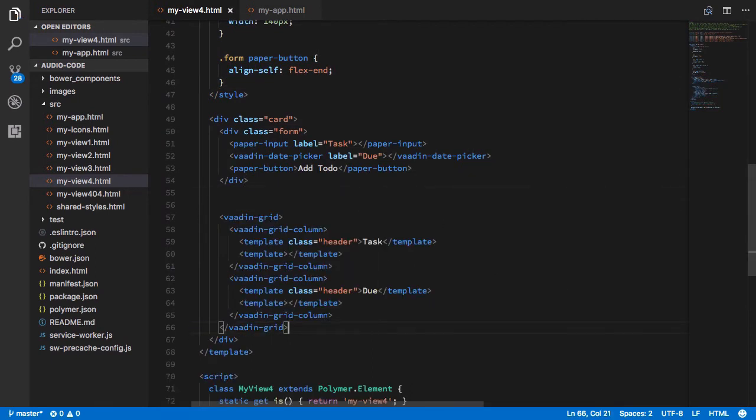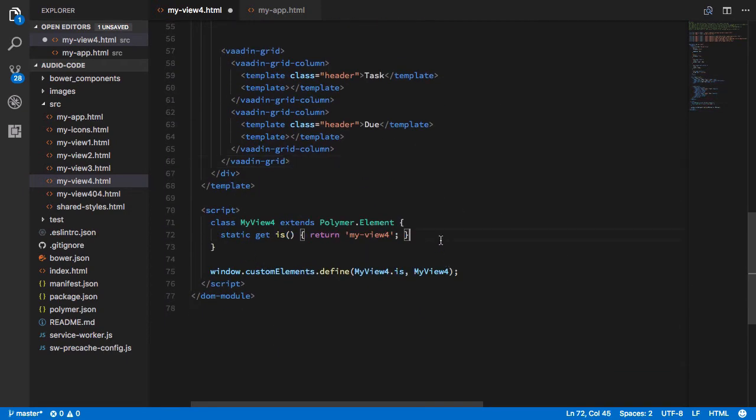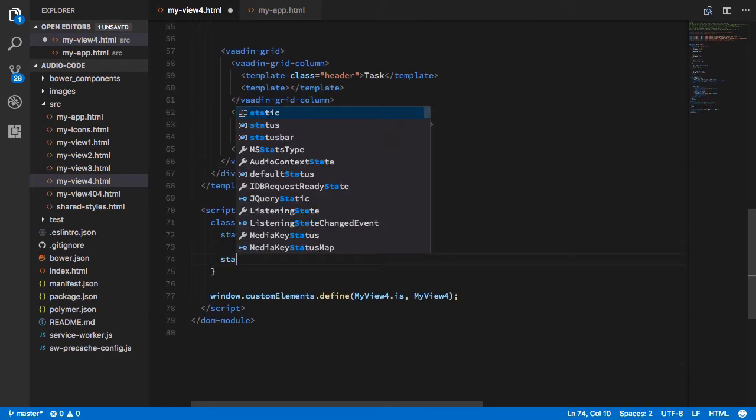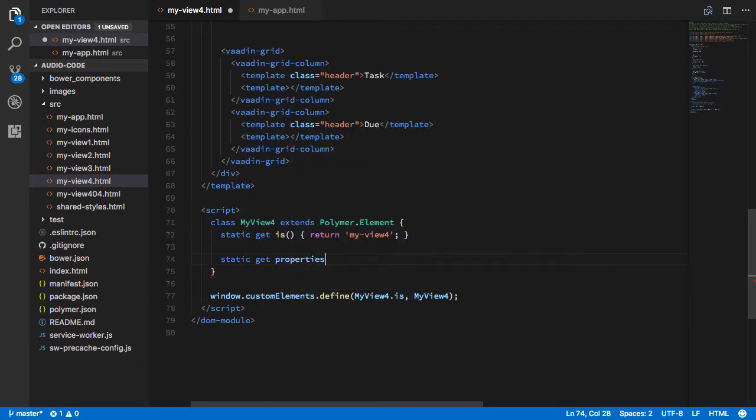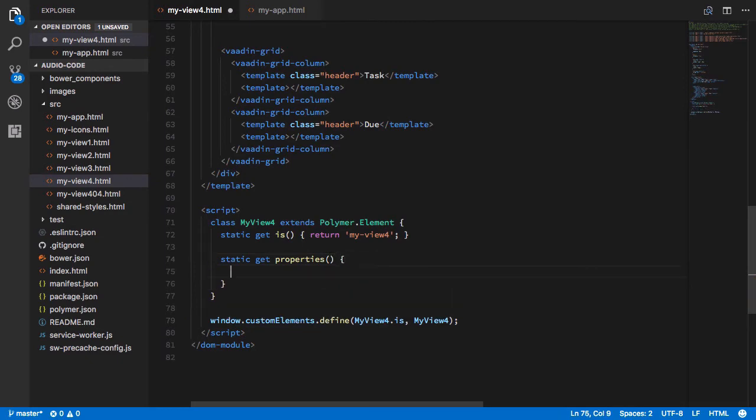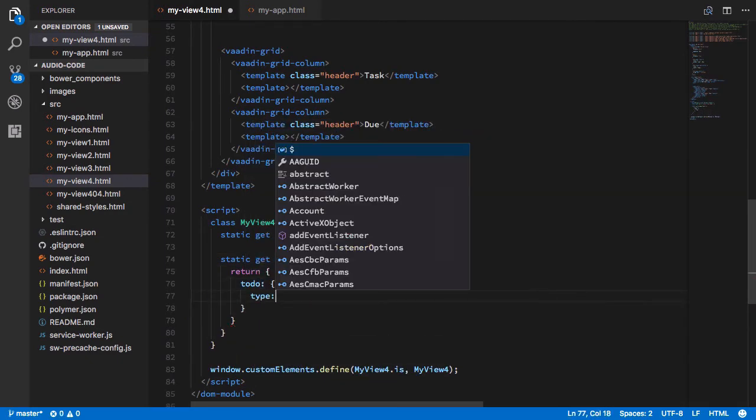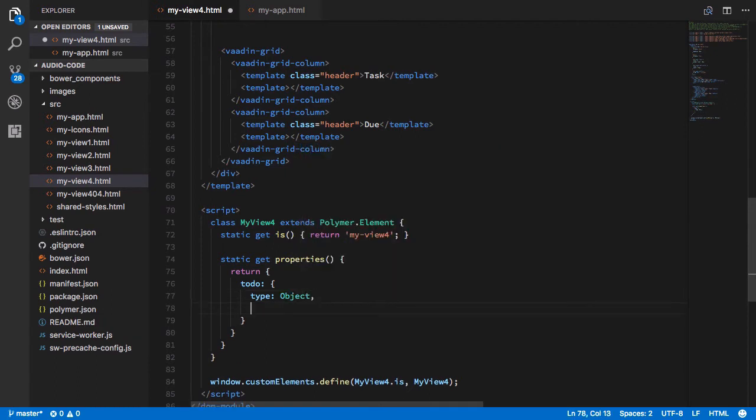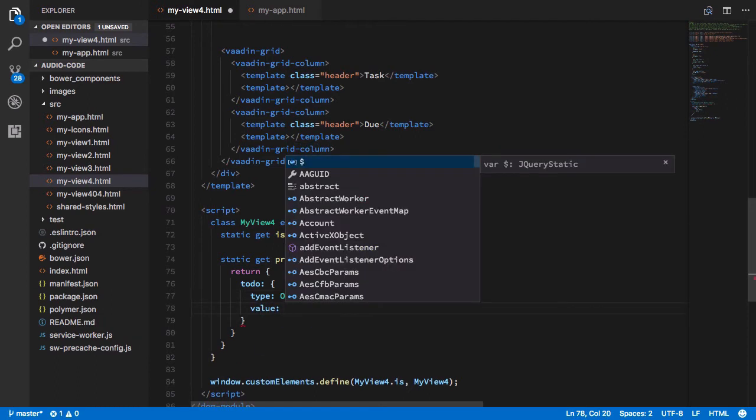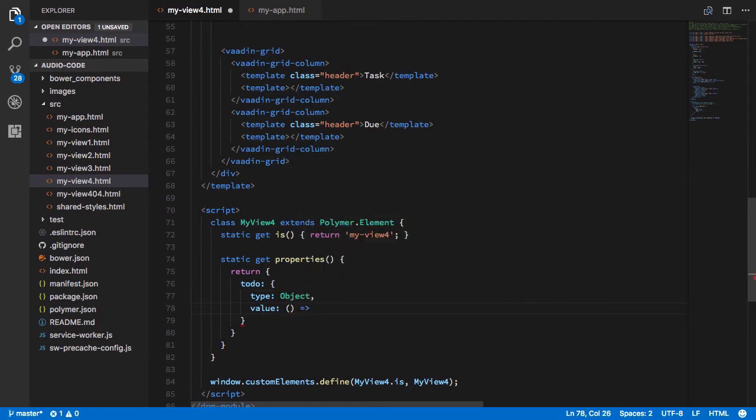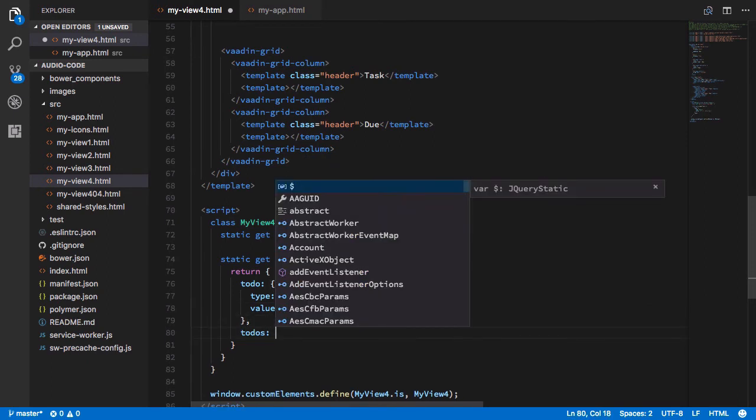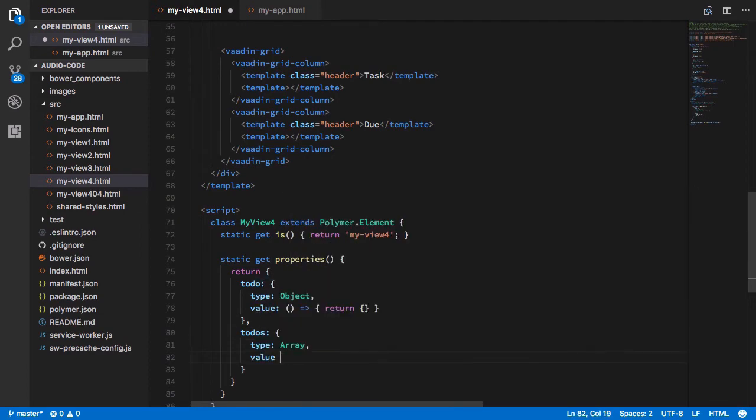Now let's go hook things up. So we go to our element and we'll create this static get properties. This is the way that Polymer 2 does properties. And then here we'll return so that we have a to-do which is an object. We'll set the value here so that there's a new object every time we have a new view. And we'll have this to-dos array which will just be our array of to-dos.